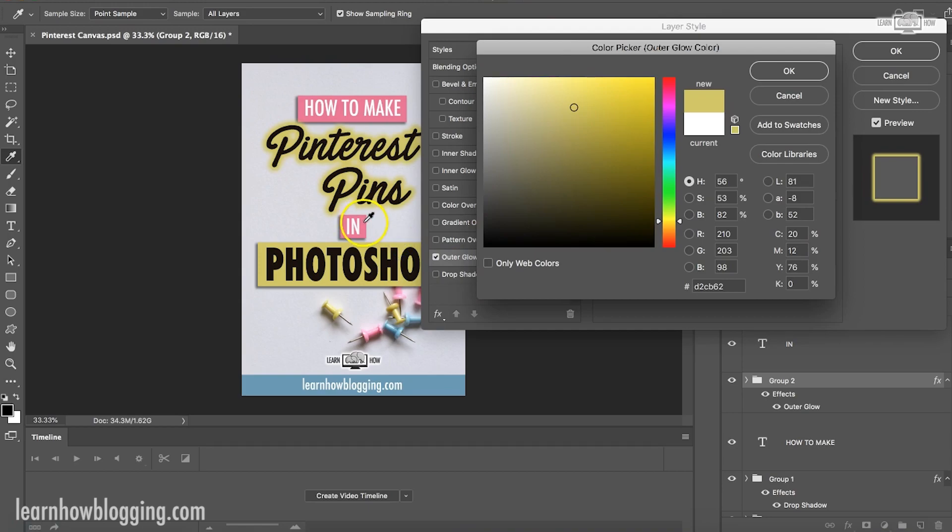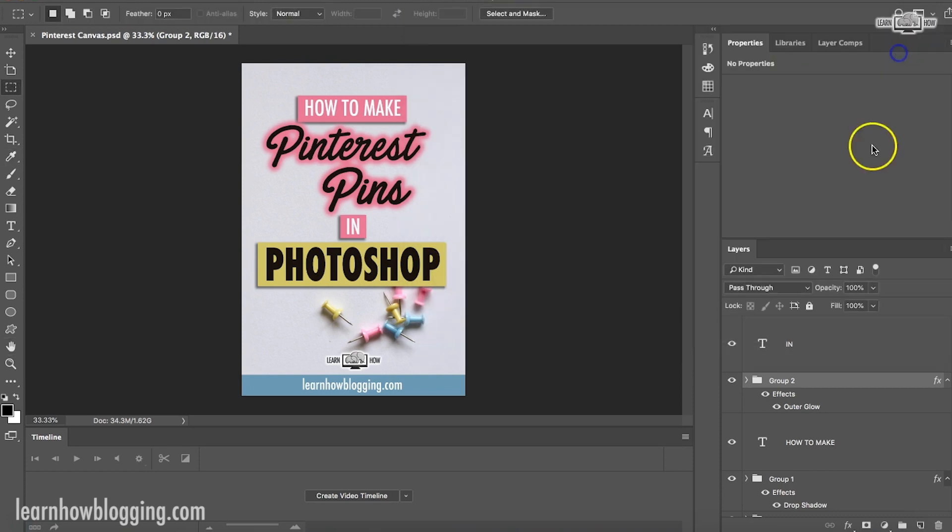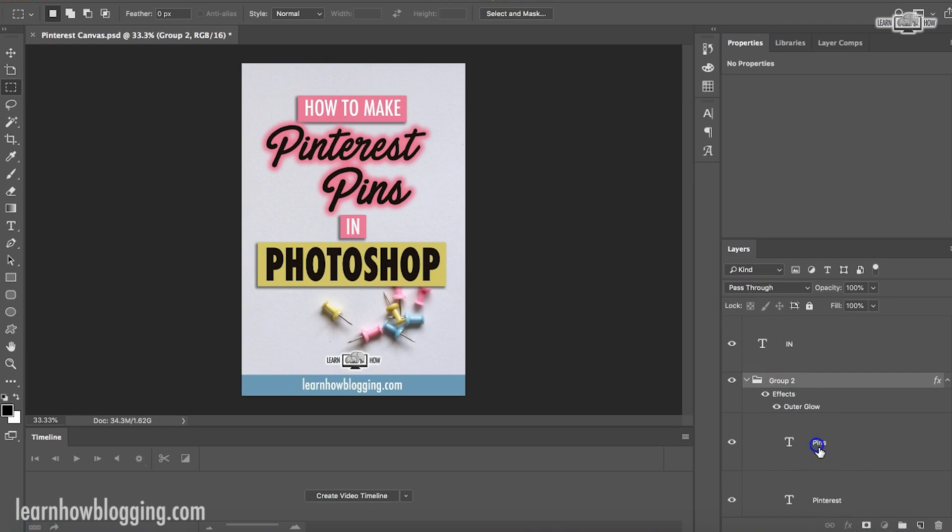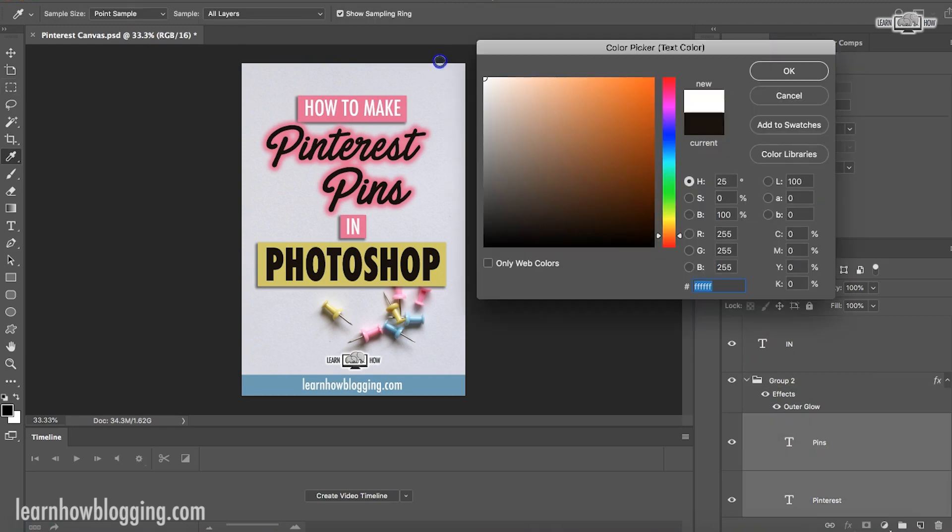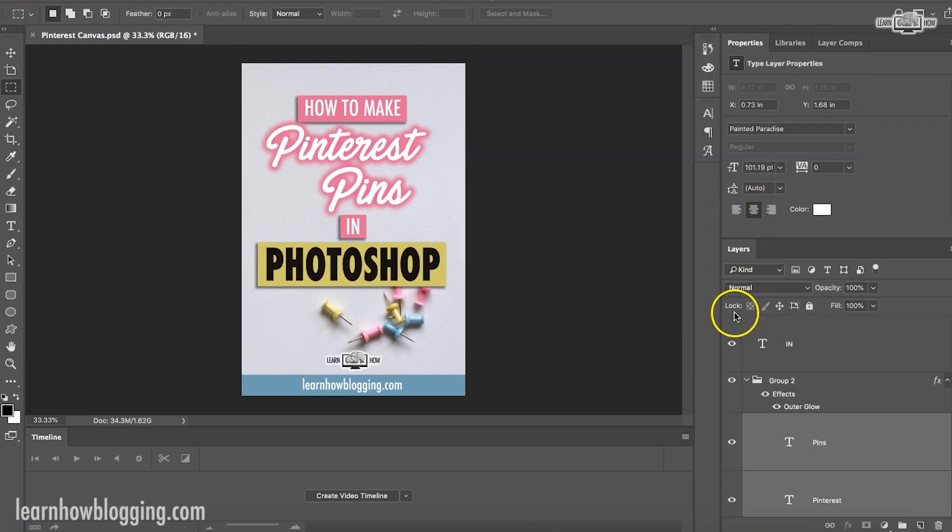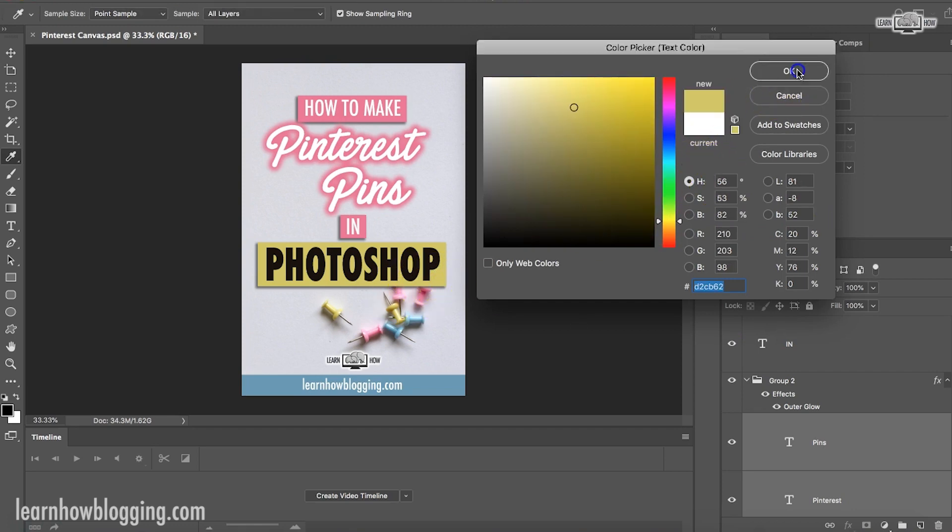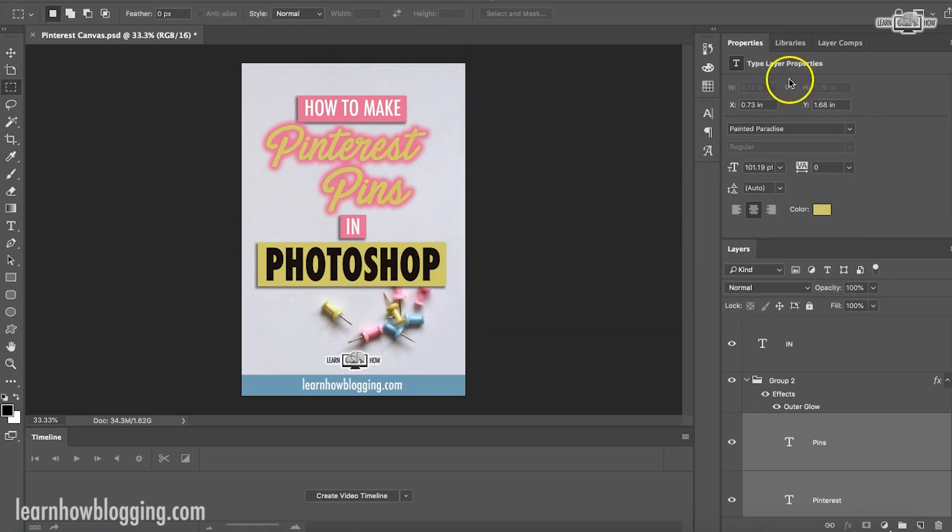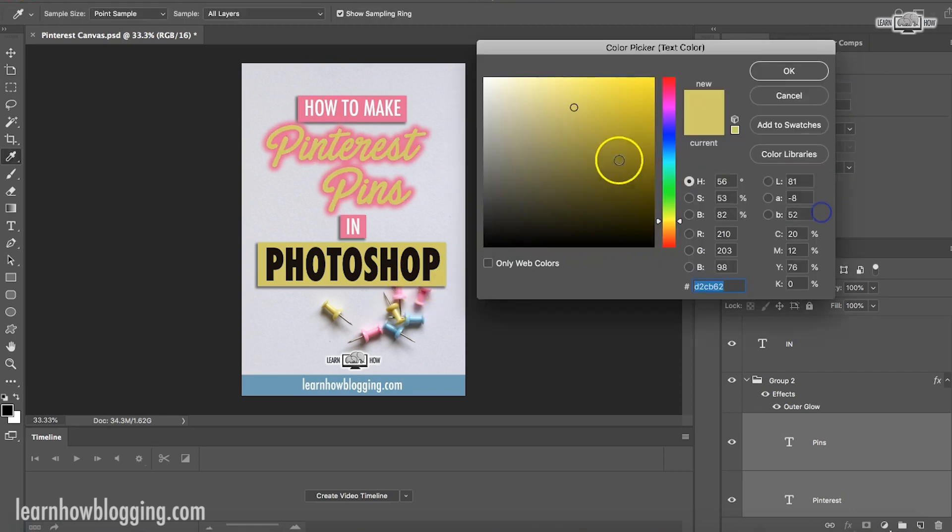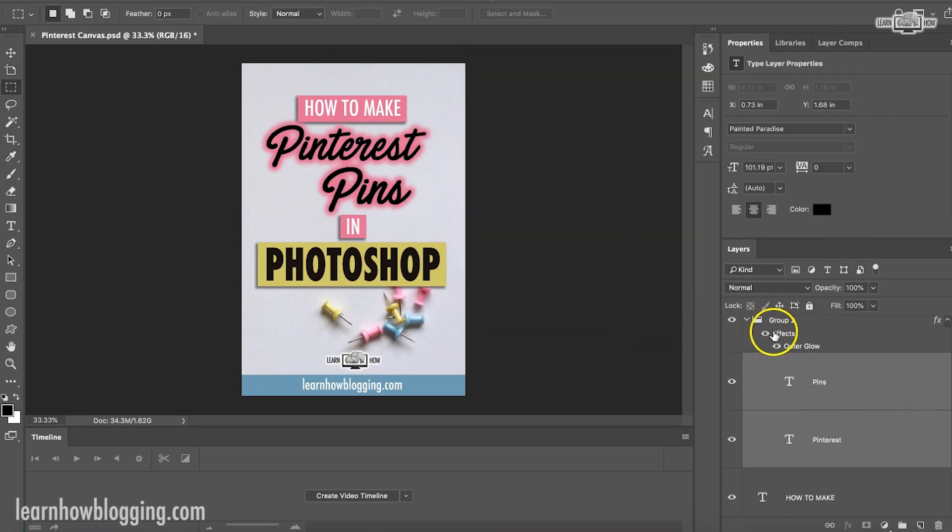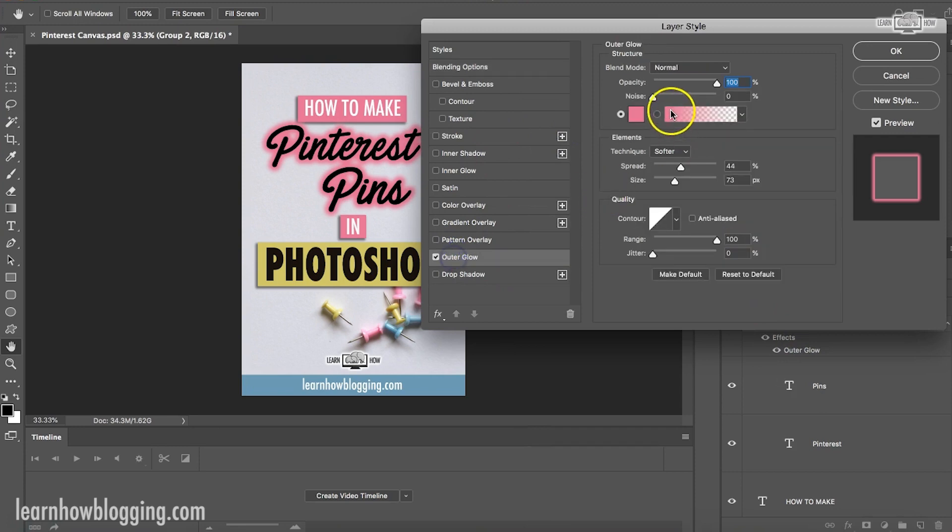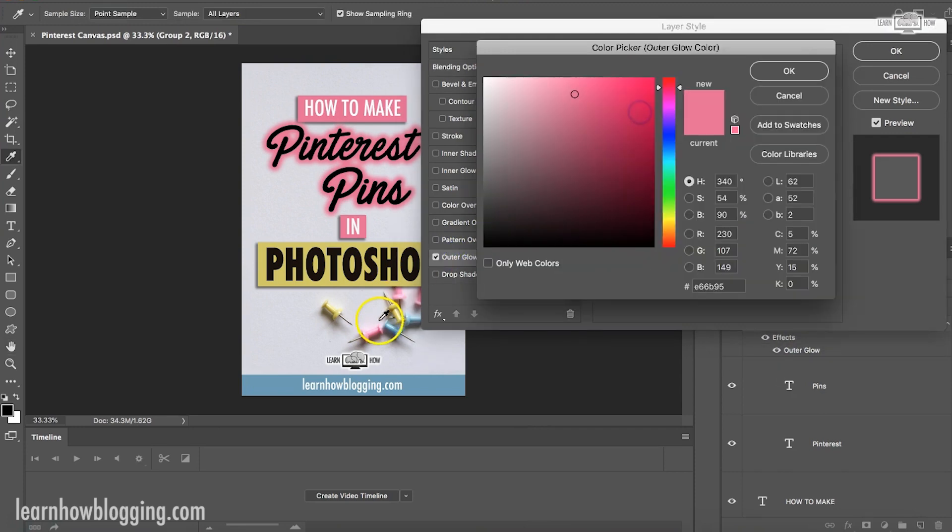That blue that kind of matches the pins is kind of nice. But let me see what yellow, pink, pink actually might be cool if I change the text color. Let me see if I change the text color to white, what that looks like. Maybe not so much. Let's try if we change the text to that yellow. I don't really like that either. I think we'll stick with black. But with the black, like I said, I don't know if I love that pink. I want a little more contrast.